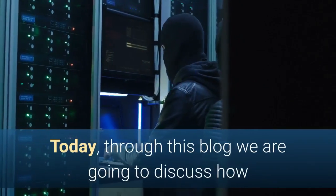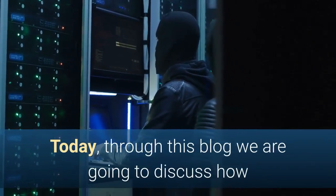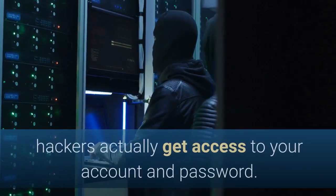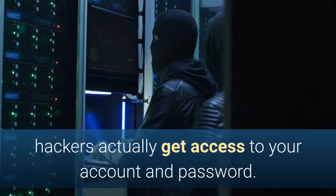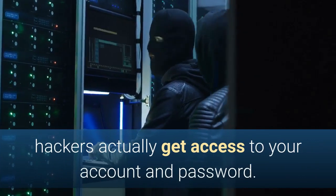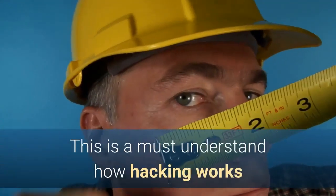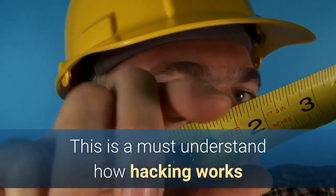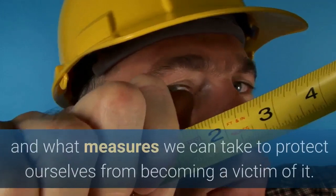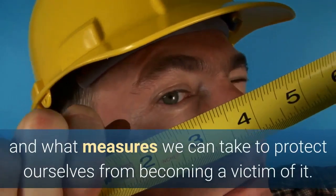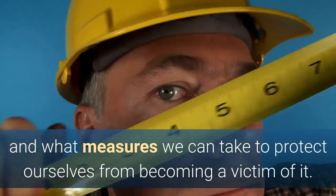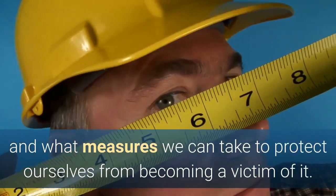Today, through this blog we are going to discuss how hackers actually get access to your account and password. It's a must to understand how hacking works and what measures we can take to protect ourselves from becoming a victim of it.